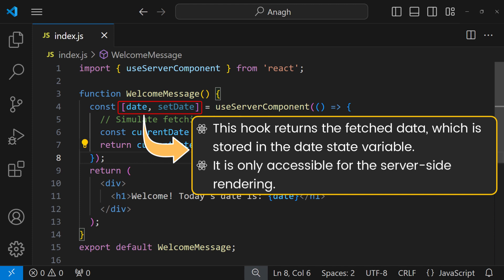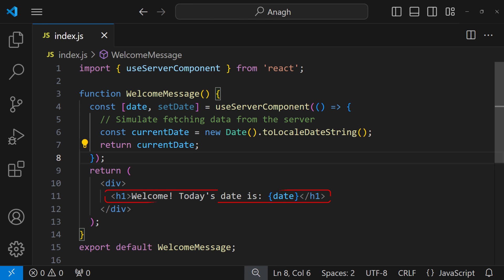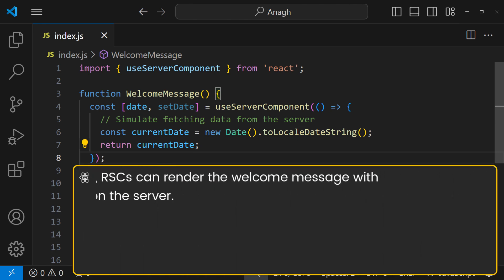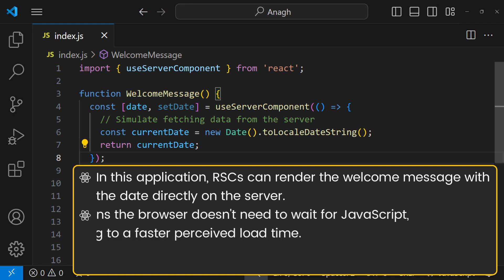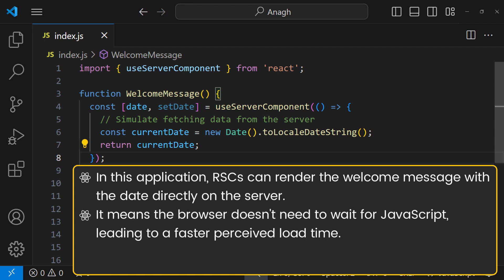And at last, we render an h1 element displaying the welcome message and the retrieved date. The main benefit of this feature is the component renders the welcome message with the date directly on the server. This means the browser doesn't need to wait for JavaScript to execute before displaying the content, leading to a faster perceived load time.